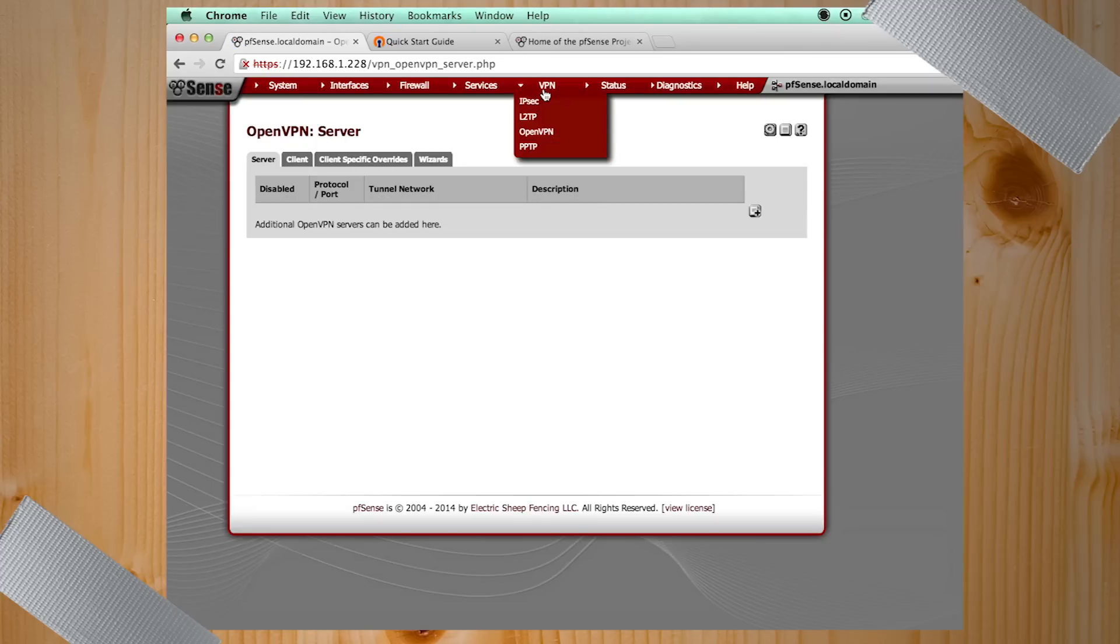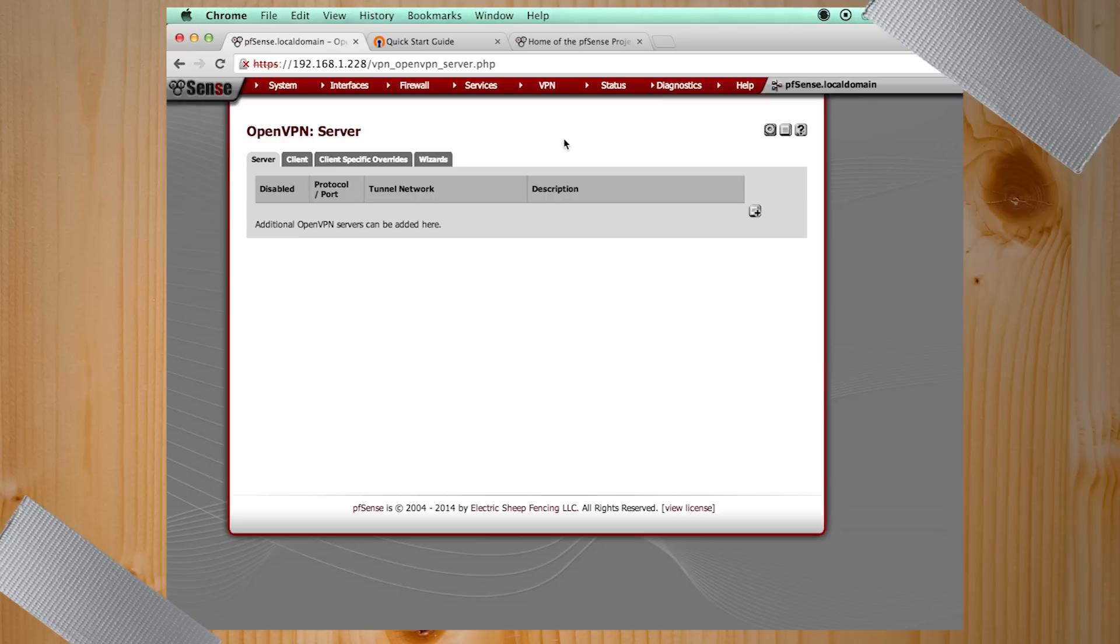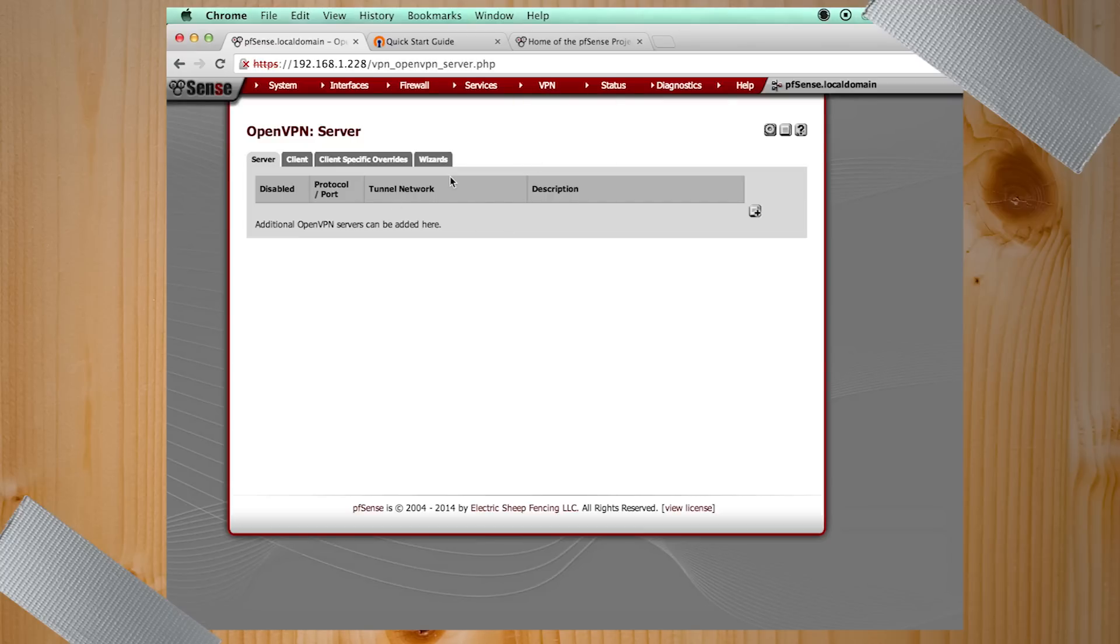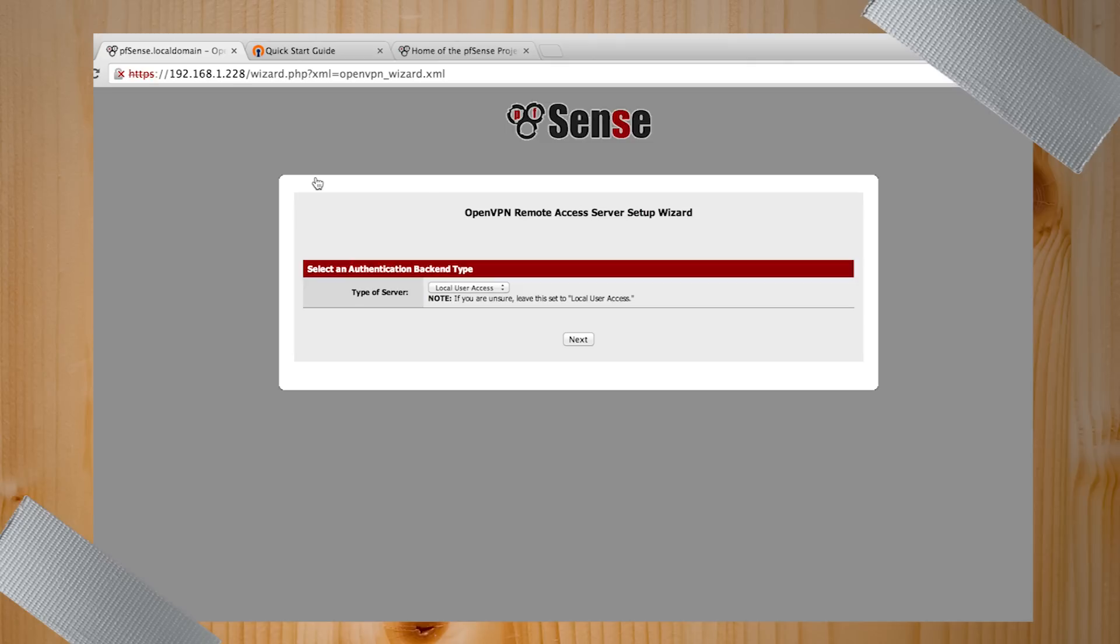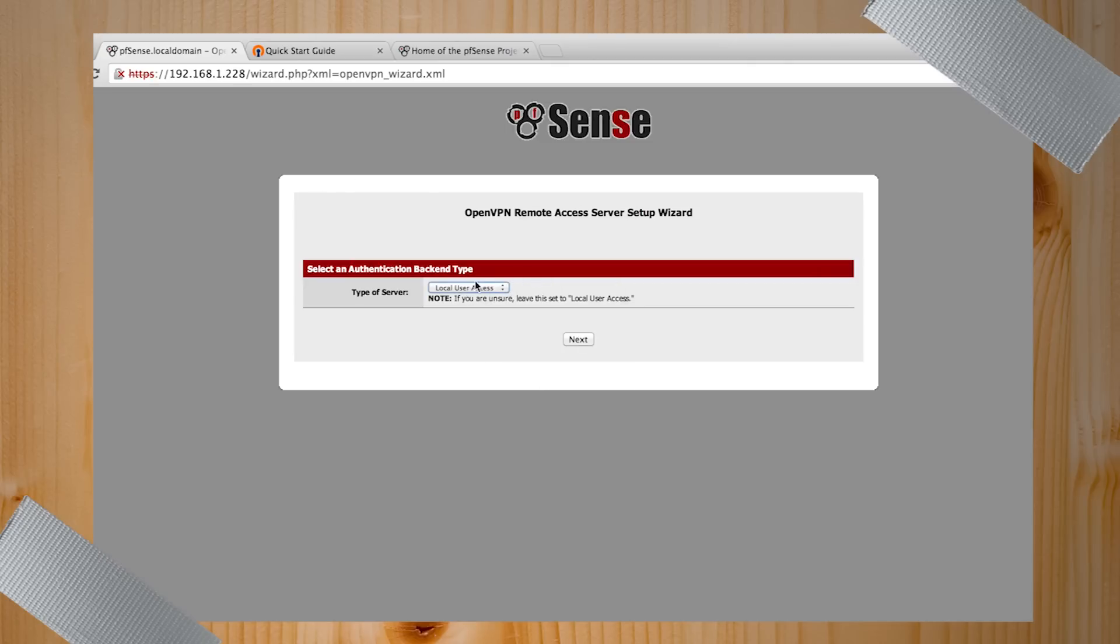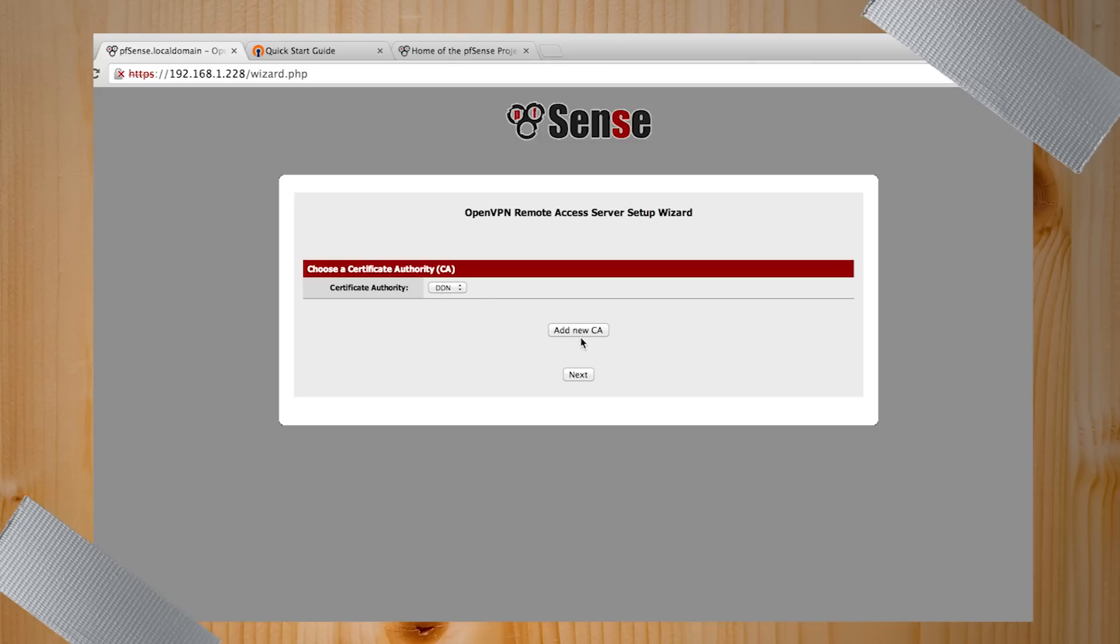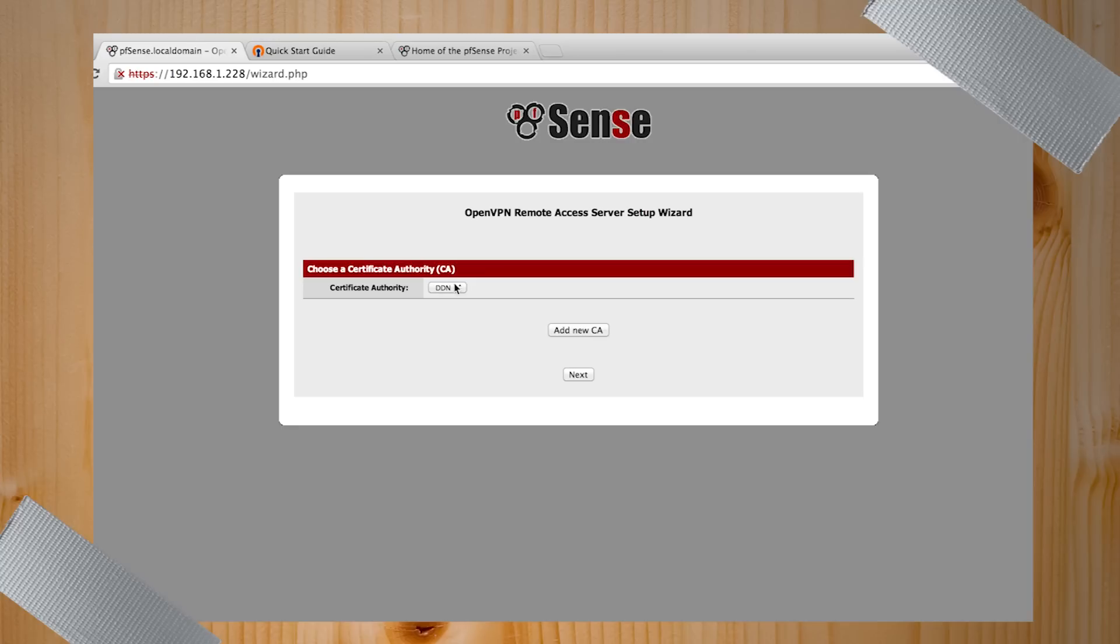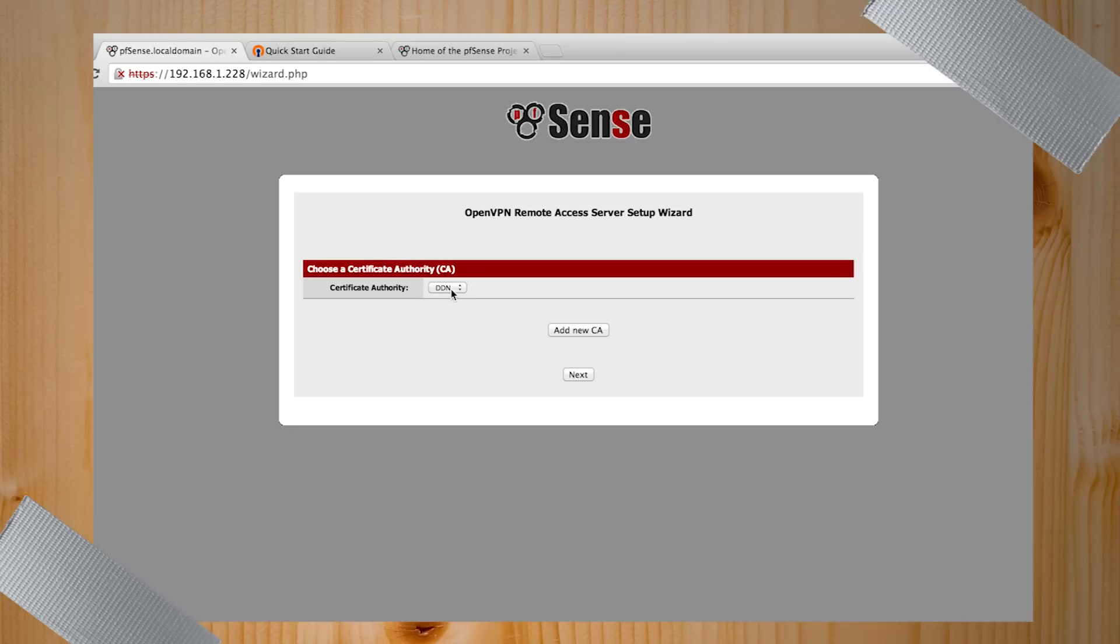Once you get that configured, go into VPN at the top of your PFSense admin page, and go into OpenVPN and select Wizards. And this is basically a step-by-step configuration. Is there an authentication backend you're using? In this case, no. Well, there is, but it's the local user database that PFSense puts together. If you're using LDAP or some other external server, you could choose that. So we're going to use local user access because we created our certificate authority, our certifying authority.